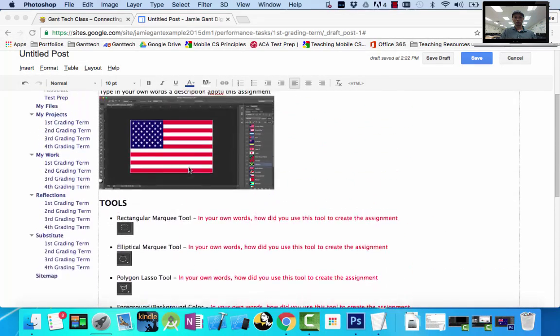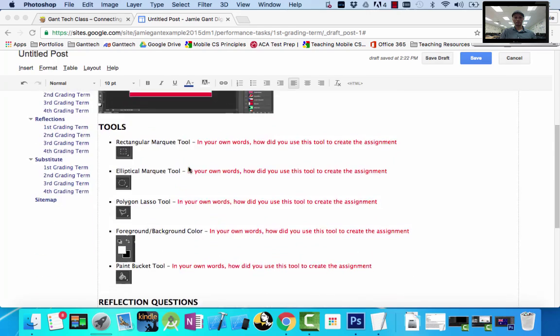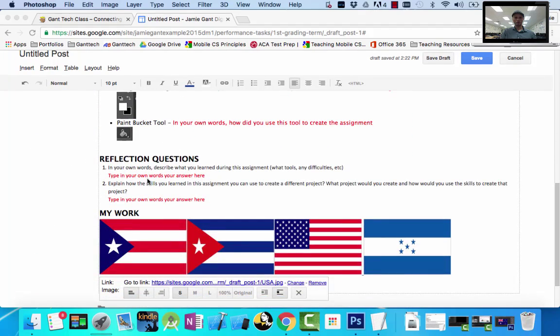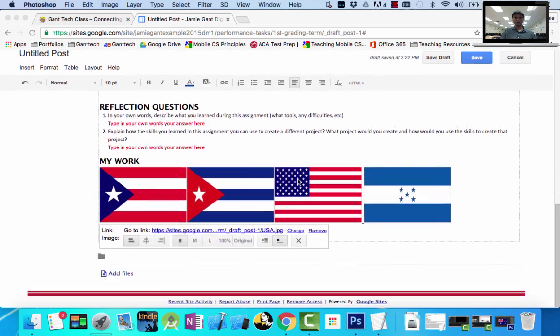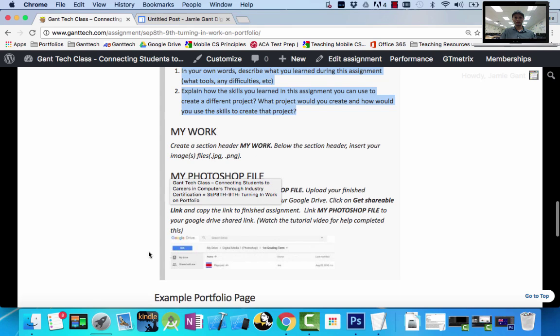Your portfolio page is almost done. We have our description, we have our tools, we have our reflection questions, we have our work. One last part: My Photoshop File. You can see it says create a section called My Photoshop File.